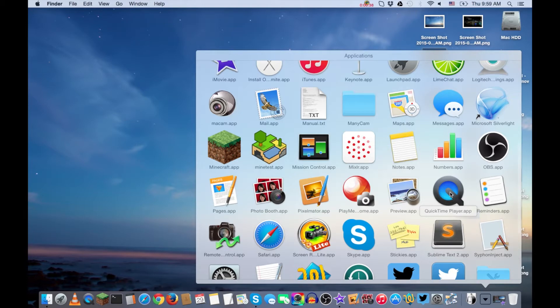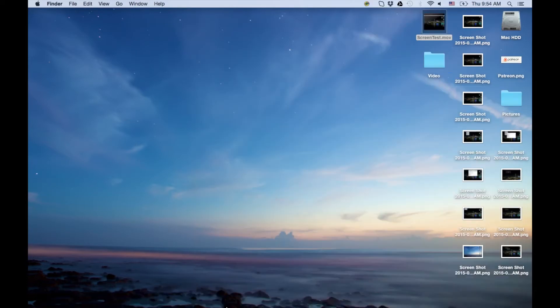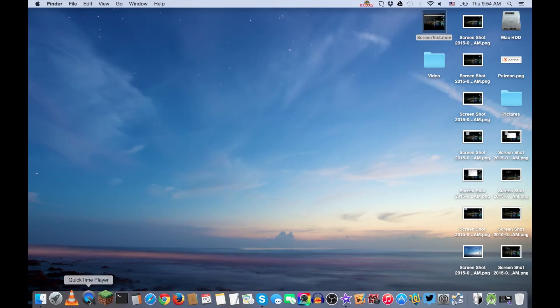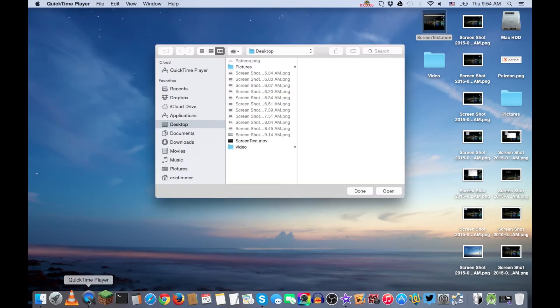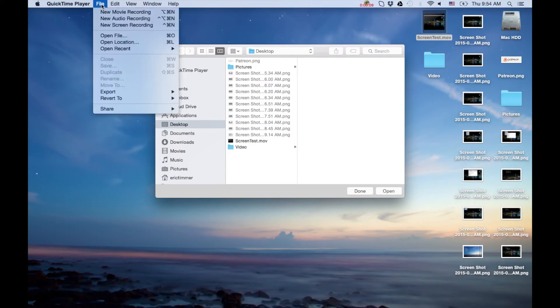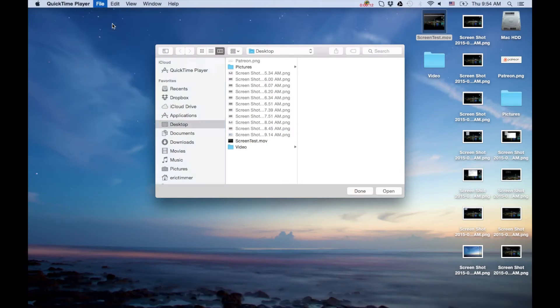So once you open this up, you go to the menu. This pop-up will appear but basically I just go straight to the File menu and then you'll see screen recording up here at the top.